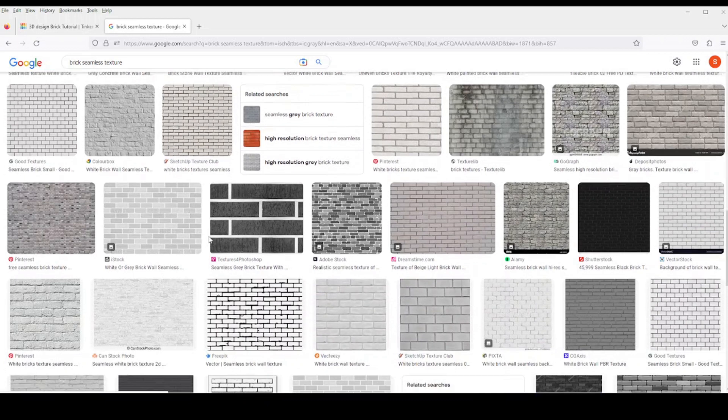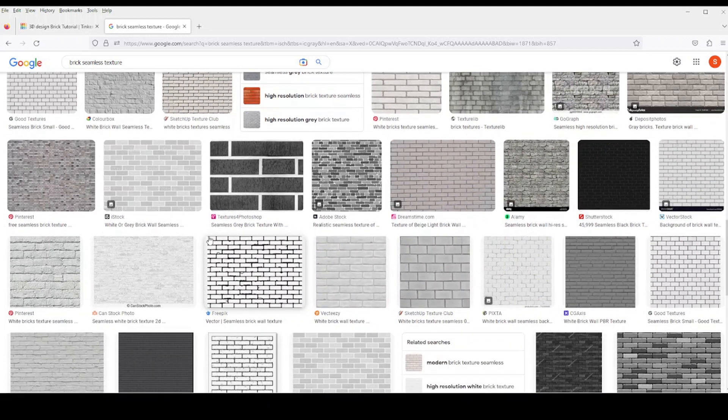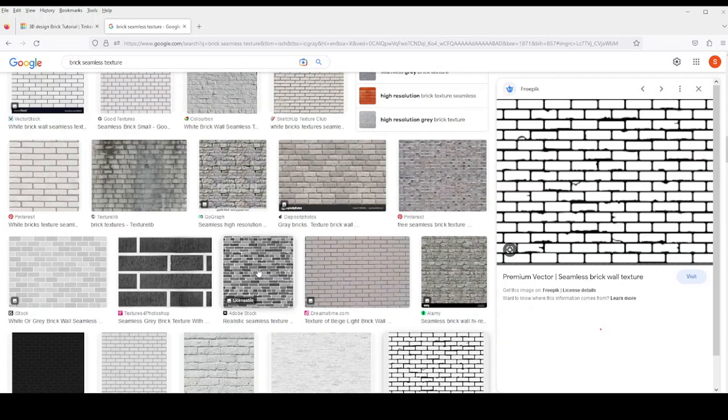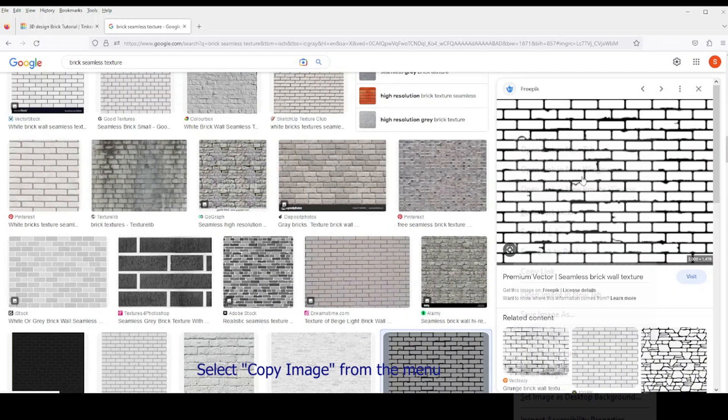It could be stone, it could be brick. Any kind of pattern basically can be used. So I'll click on the thumbnail and then go over to the right-hand pane and right-click.